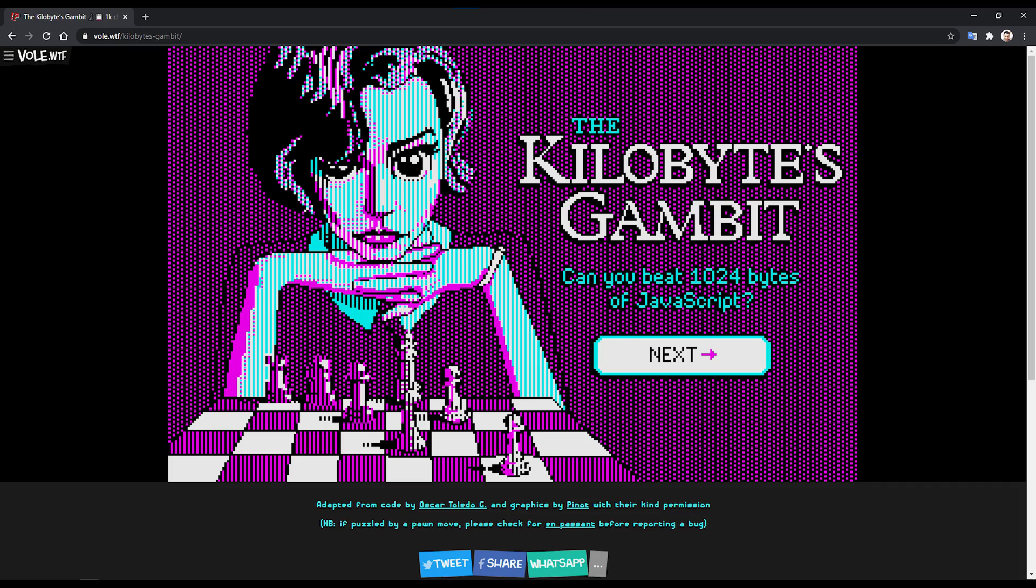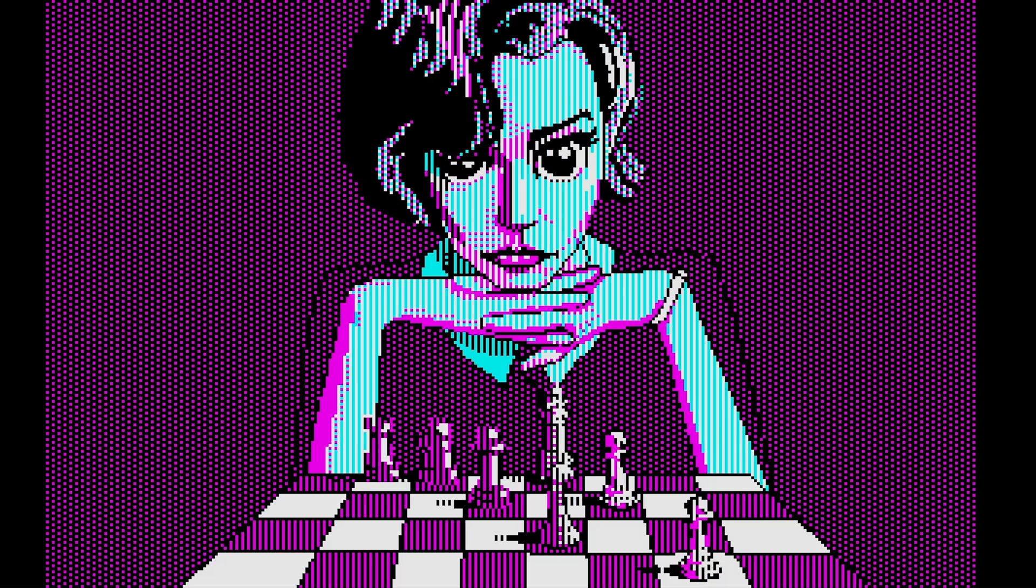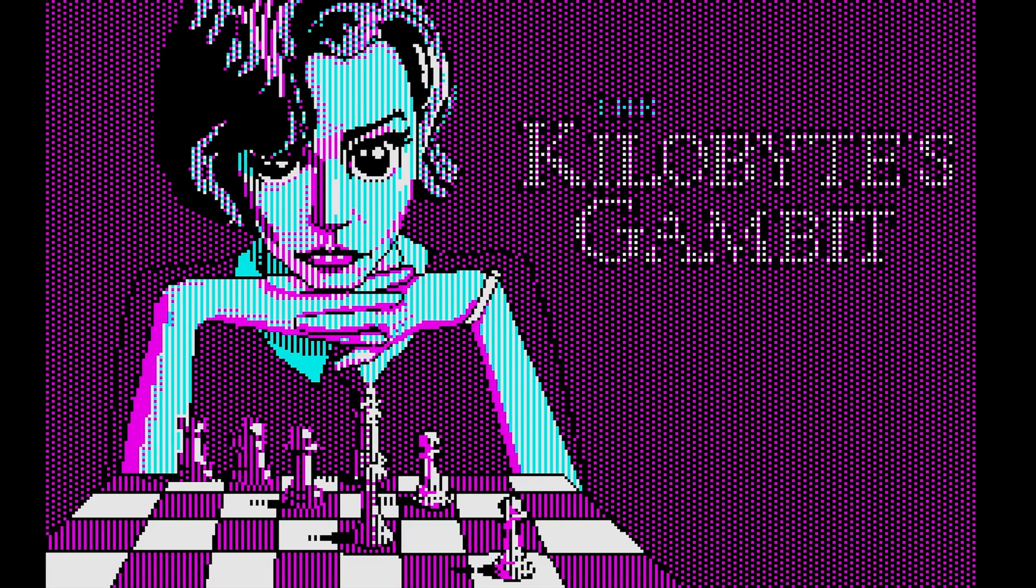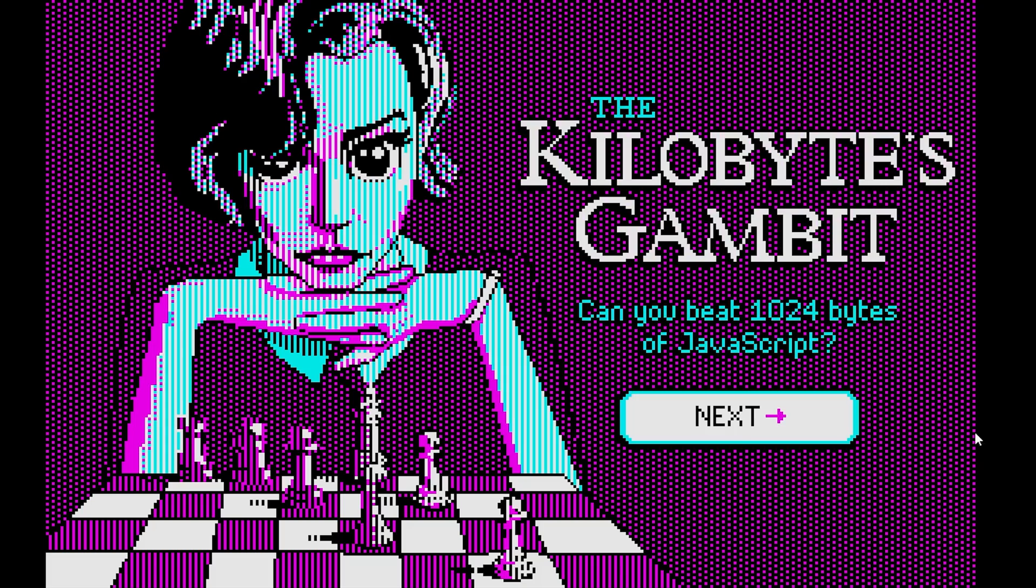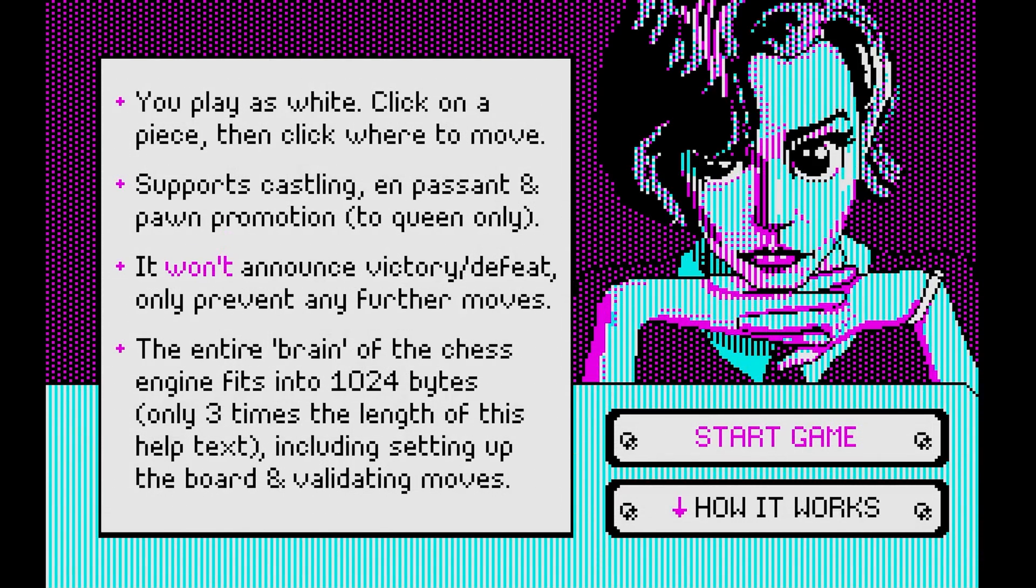Let's start by playing a game of chess with our 1KB chess engine. If you want to try it yourself, I have the link to the project in the video description. From the game intro, you play as white. Click on a piece, then click where to move. Supports castling, en passant, and pawn promotion to queen only. It won't announce victory or defeat, only prevent any further moves.